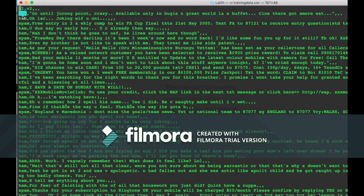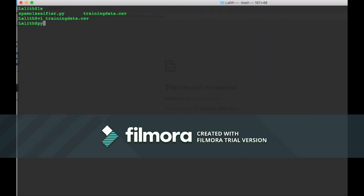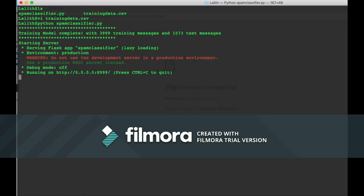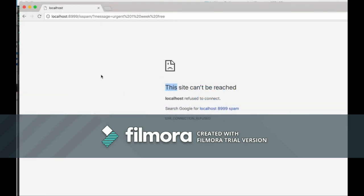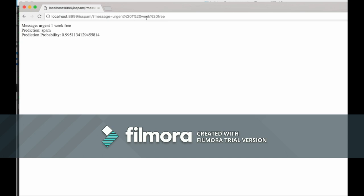This file is read into the algorithm, the algorithm gets trained, and then it classifies the messages as spam or ham. To run the demo, we use 'python spam_classifier.py', which trains the model using the training_data.csv file. The server starts at port 8999. We access it at localhost:8999 with the e-spam servlet and message parameter. For the input 'urgent week free', the prediction is spam with a probability of about 0.99 out of 1, meaning a 99% chance that the message is spam.